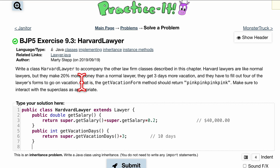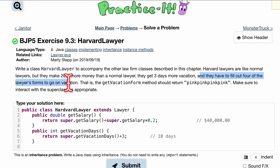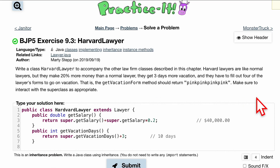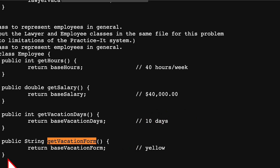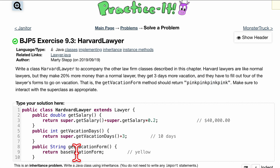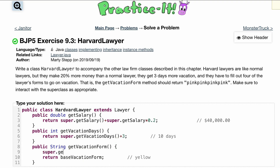The 'getVacationForm()' method should return four lawyer forms to go on vacation — so the return should be four 'pink' values. We have something similar in the parent but with one 'yellow'. So let's copy that and instead of returning one form, we'll return four of them added together using 'super.getVacationForm()' four times.